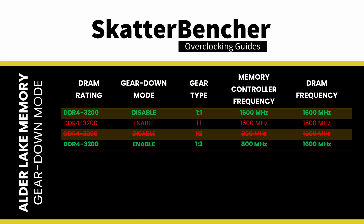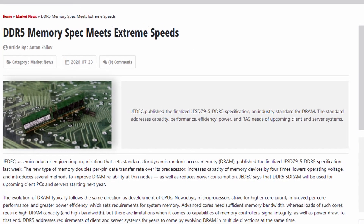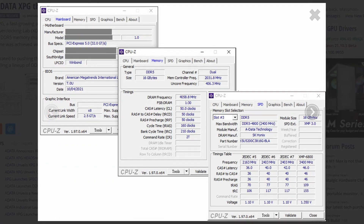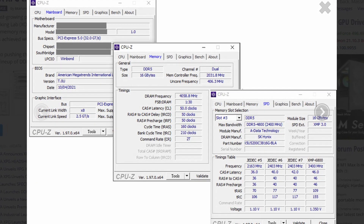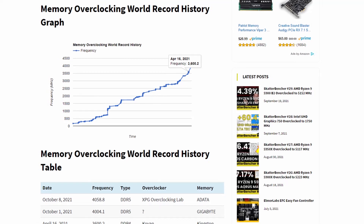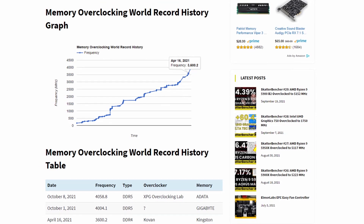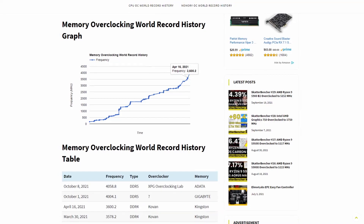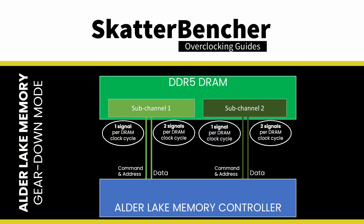Now DDR5. A major selling point of DDR5 is its much higher operating frequencies. Leading up to the Alder Lake launch, we already saw leaks of DDR5-8000 and more. For your information, the highest DDR4 memory frequency to date is a measly DDR4-7200. To support these higher operating frequencies, the default configuration for Alder Lake is to operate the memory controller at half the frequency of the system memory.